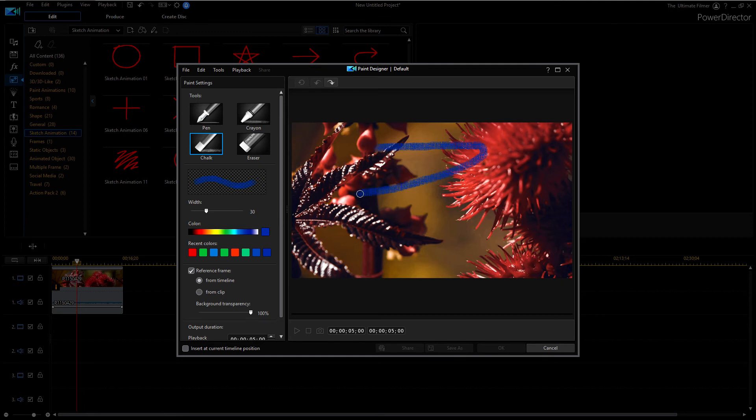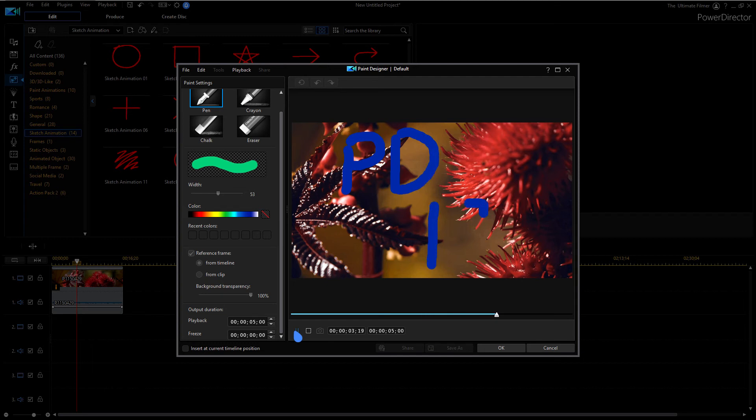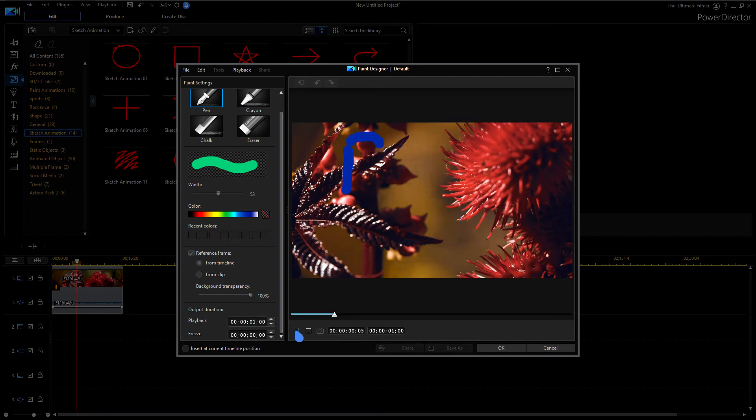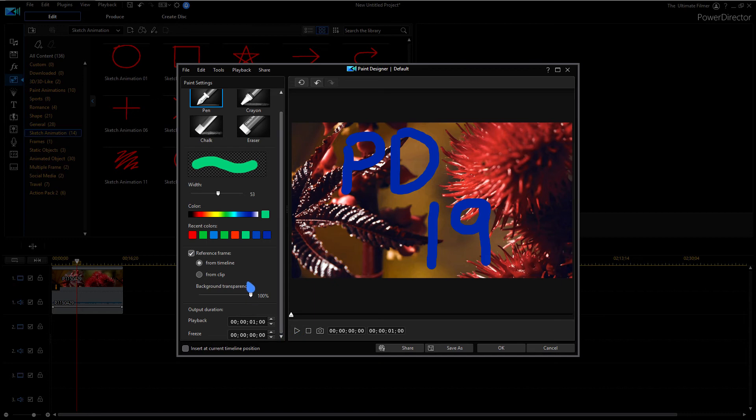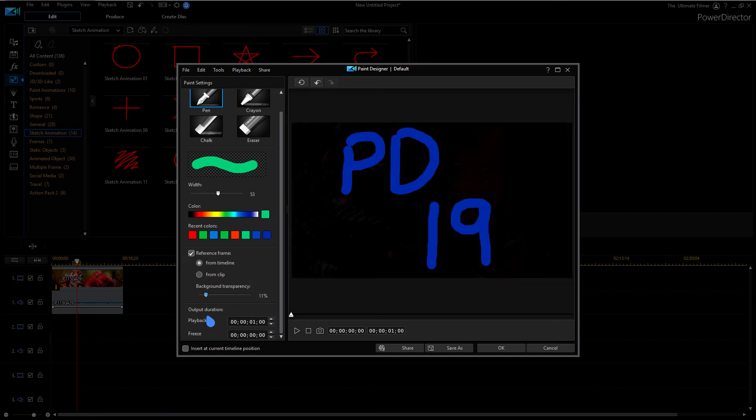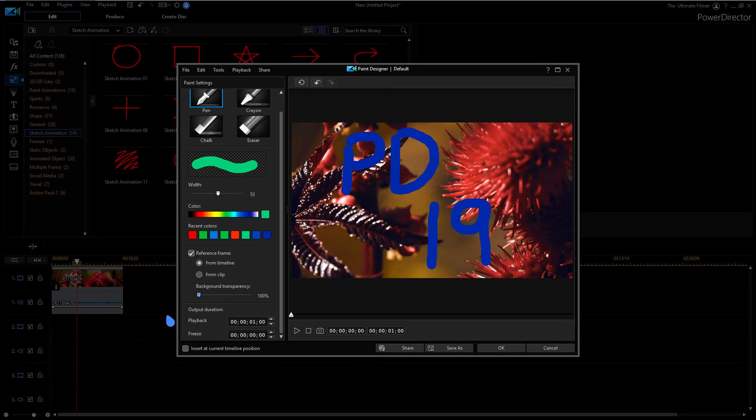And chalk as well as an eraser. So this is my animation here, except as you can see it's way too slow. So we're just going to go to playback duration and I'll change it to one second.